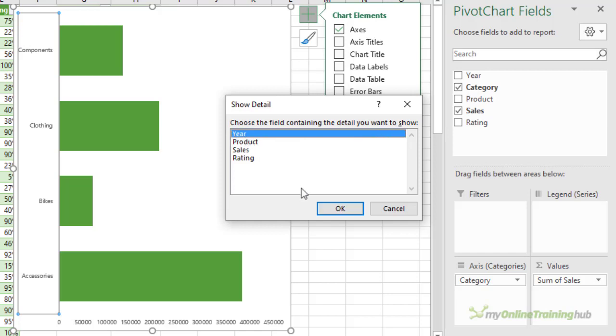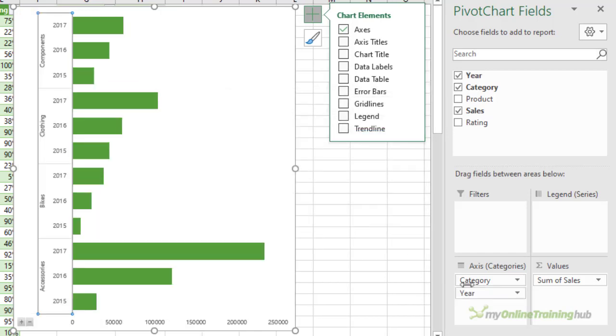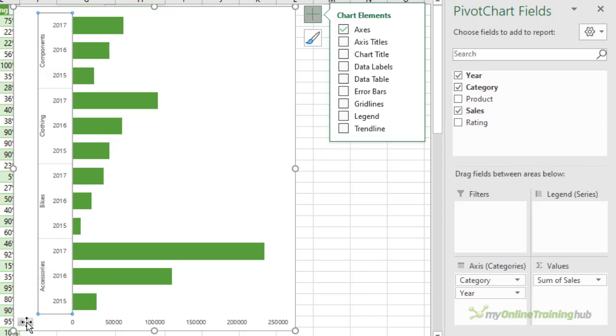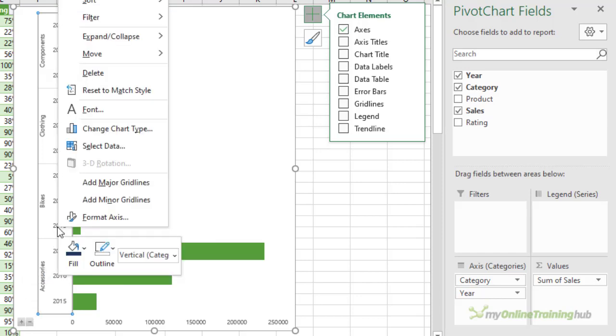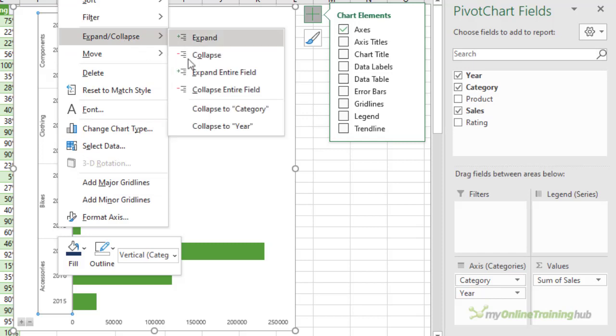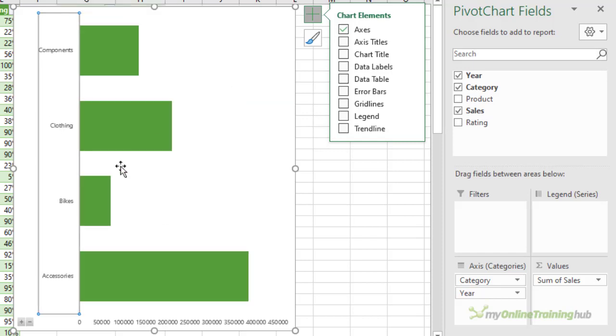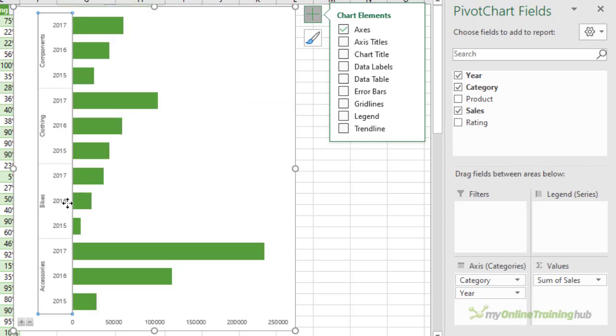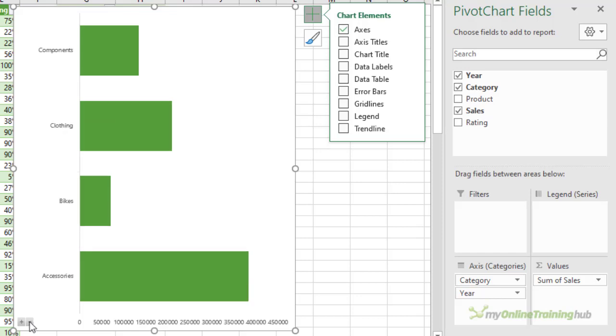And it's being added to the axis categories in the field list and you can see it's also added to the chart. Again, the expand and collapse buttons are available, so I can right click to collapse, I can double click to expand, or I can use the expand and collapse buttons depending on the version of Excel that you have.